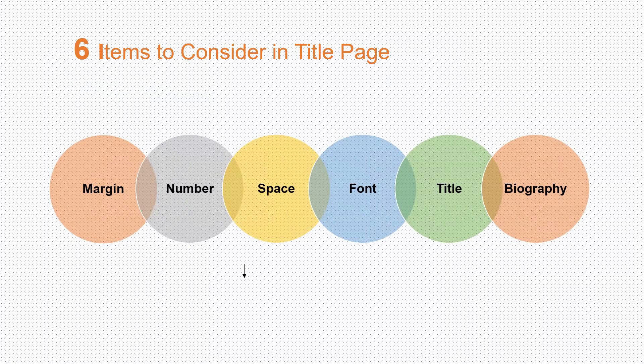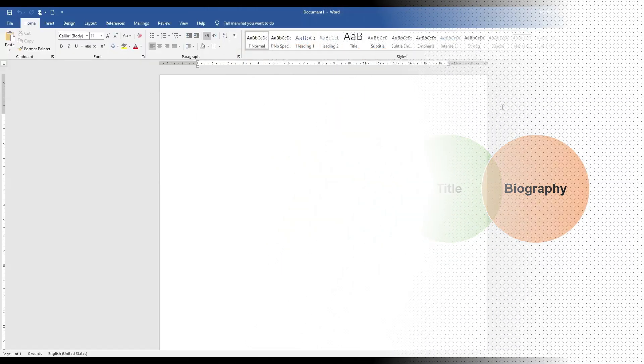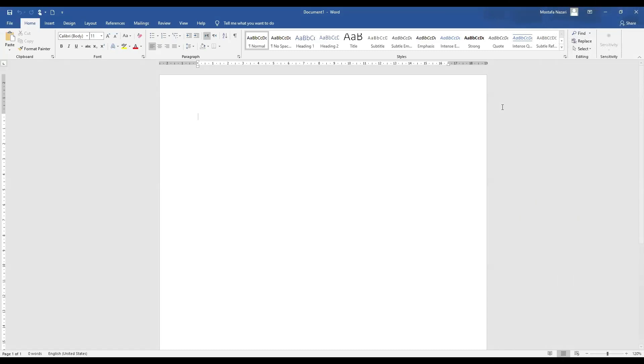The next step is to open a document in Microsoft Word file and then we follow all these steps. After opening a blank page in Microsoft Word is the time to follow those six steps.